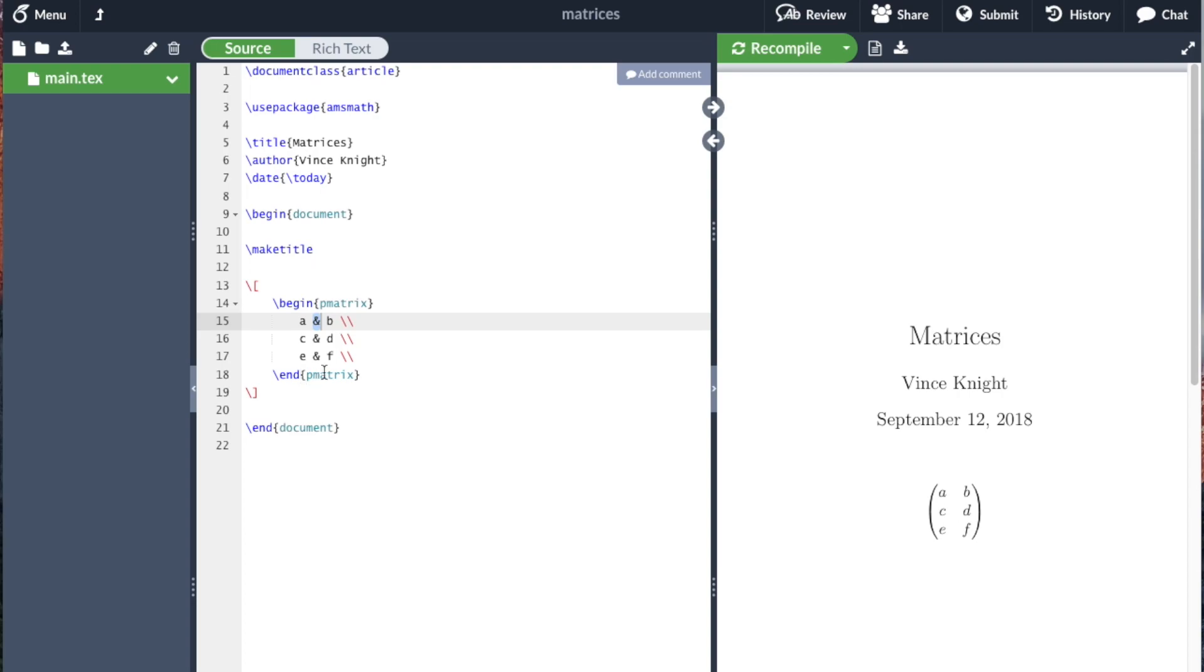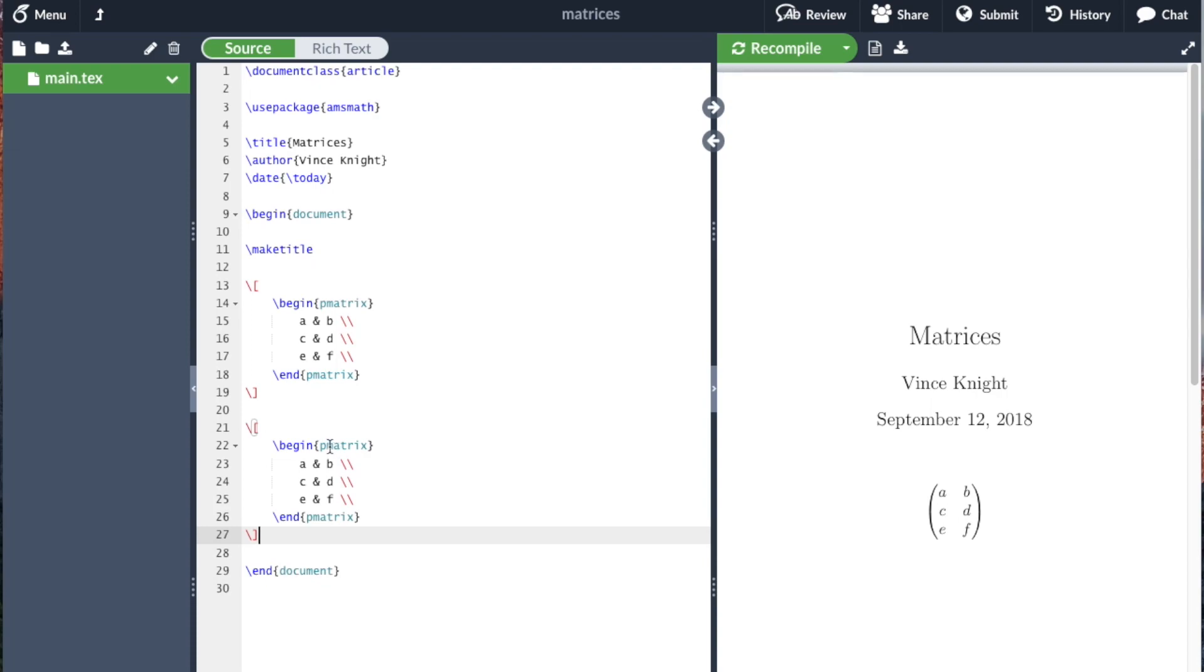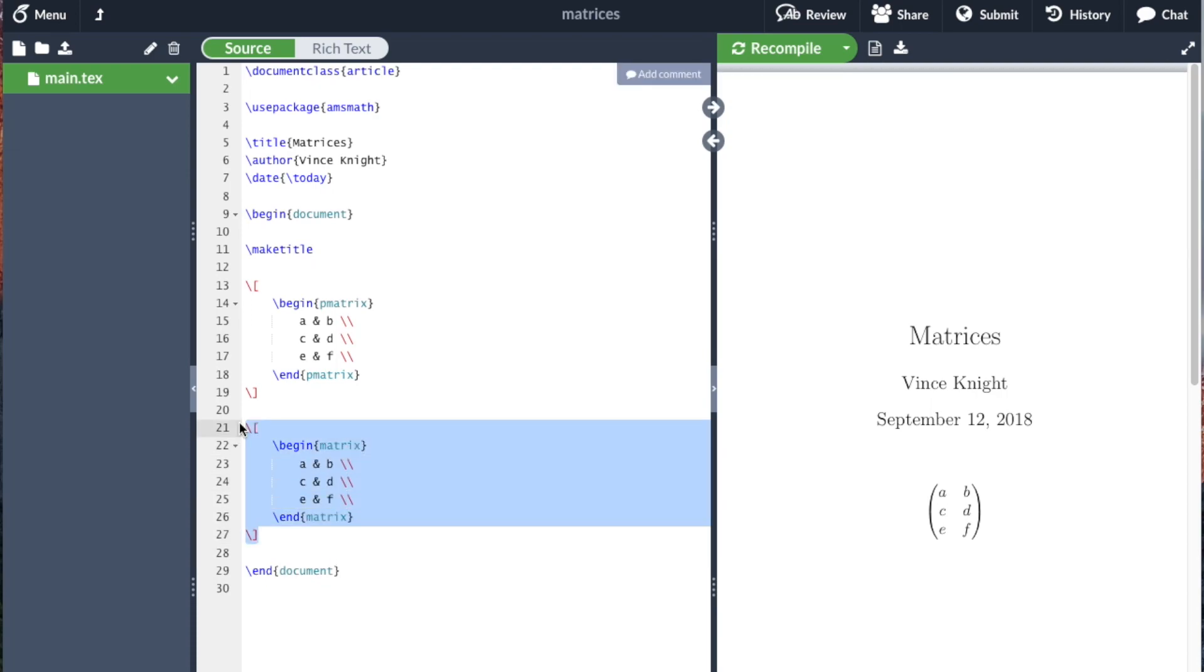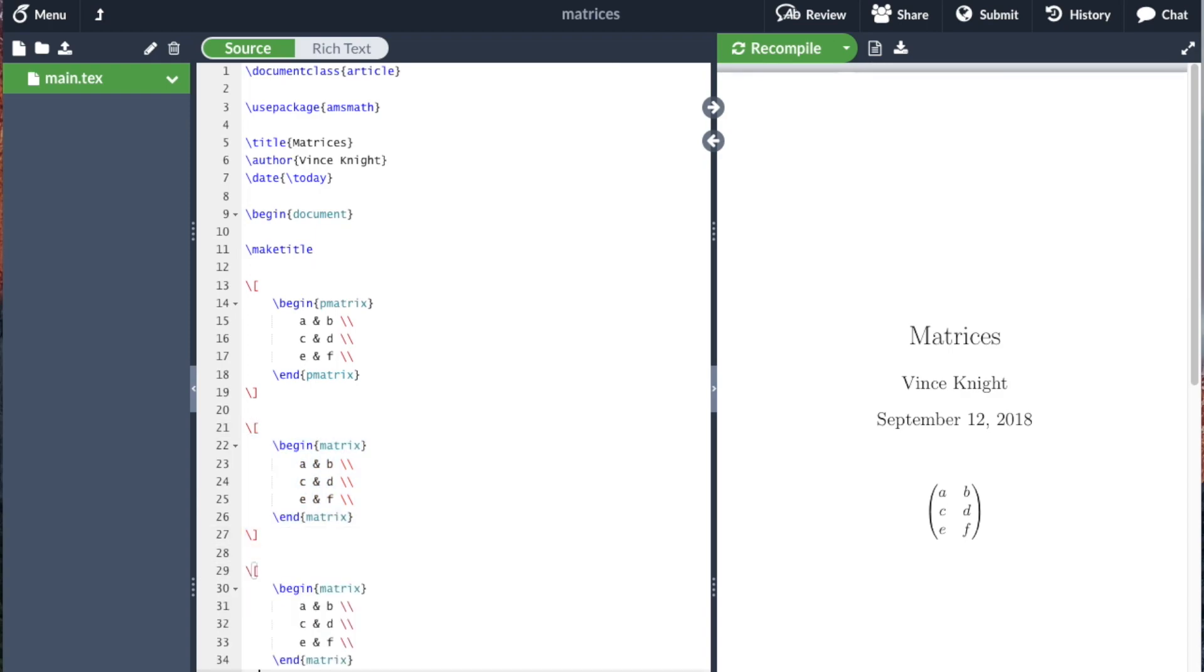There are other commands. So to just create a matrix without the brackets, it's the matrix command. And then finally to get a different style of bracket, it's the V matrix command.